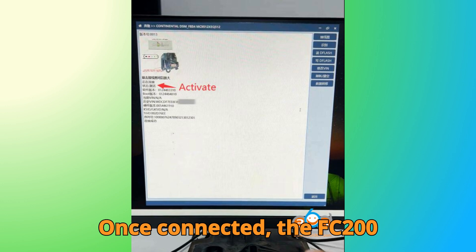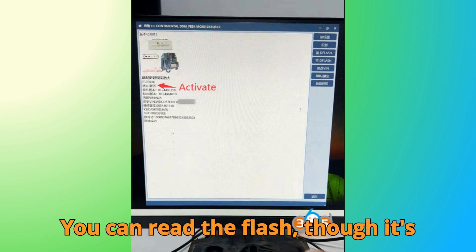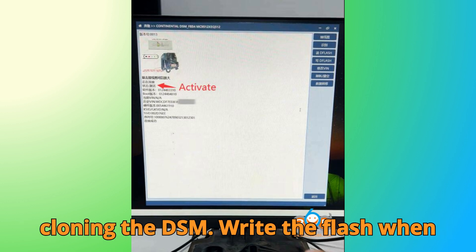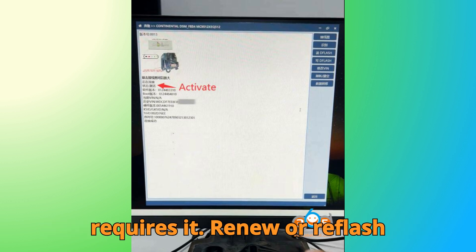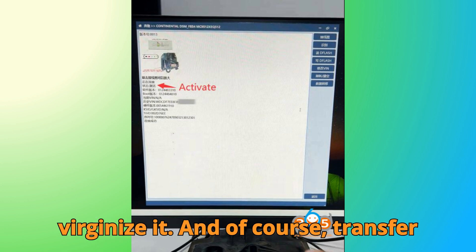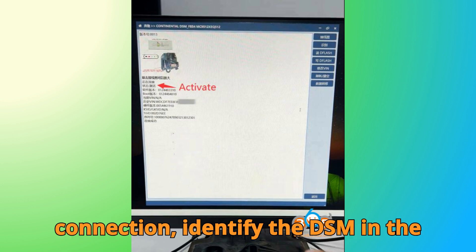Once connected, the FC-200 offers you several powerful functions. You can read the flash, though it's important to note this cannot be used for cloning the DSM. Write the flash when needed. Change the VIN if the module requires it. Renew or reflash the DSM, which is exactly how we virginize it. And of course, transfer data across modules.